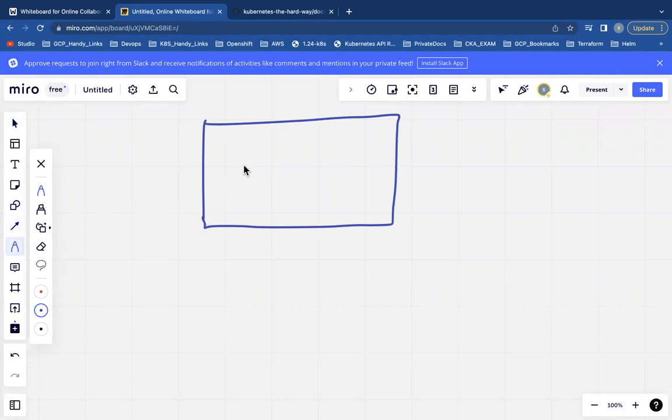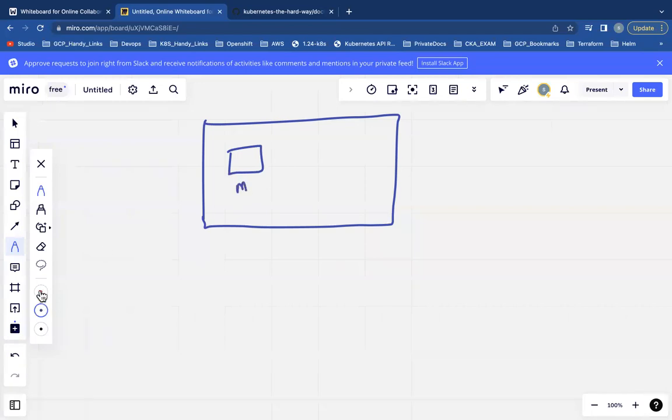A cluster is a combination of master nodes and worker nodes. Here is a master node, and you have to enter the cluster. There is also Worker 1.